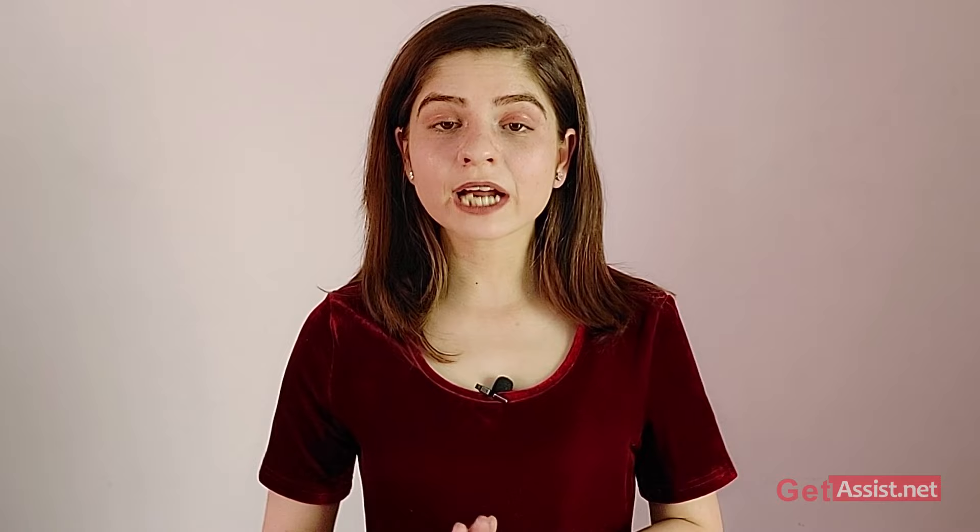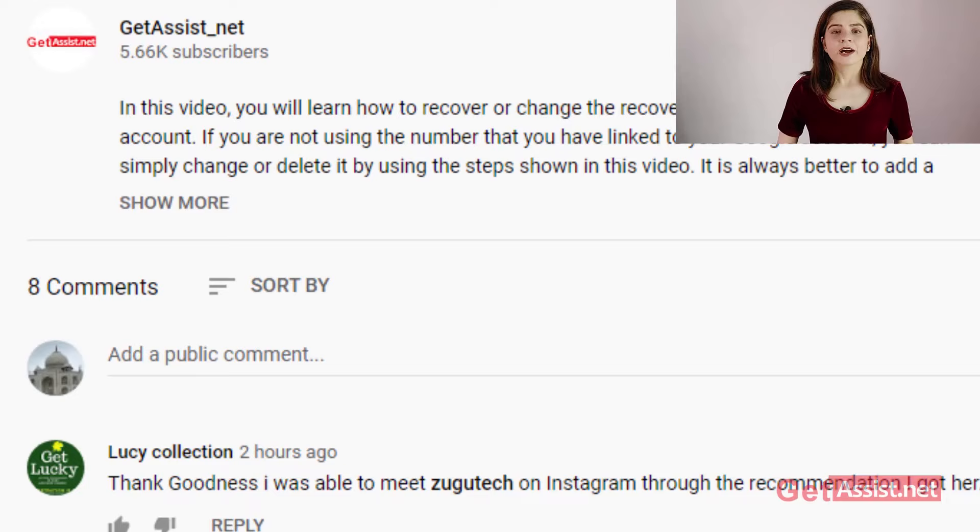A hacked Facebook account is a concern of many, but a hacked Facebook page is also something I thought I need to make a video on. So if you want to recover your hacked Facebook page, make sure to watch the video till the end, as I have a lot of important information to share.